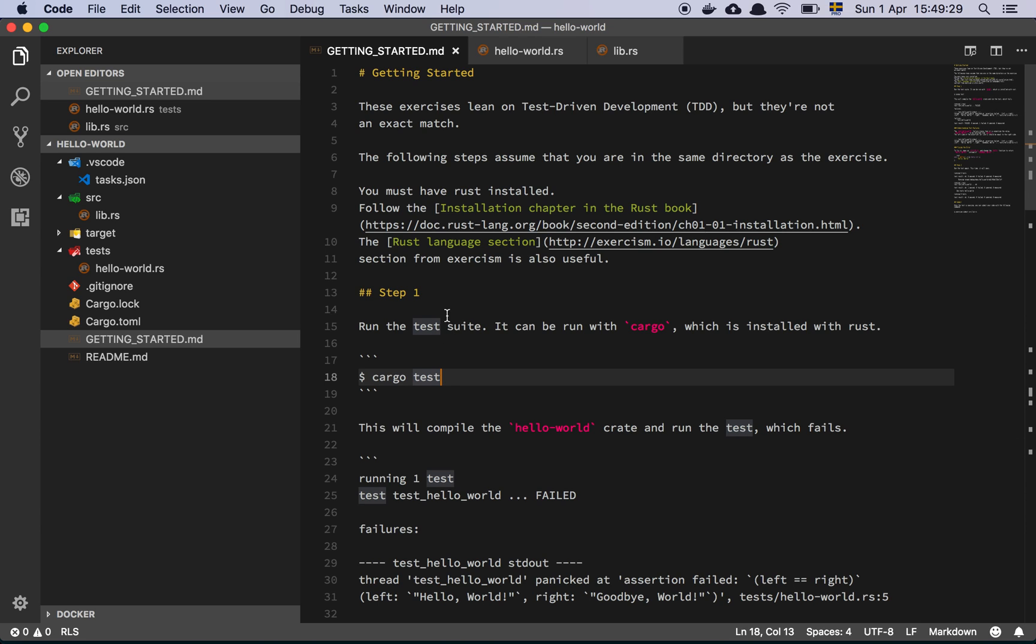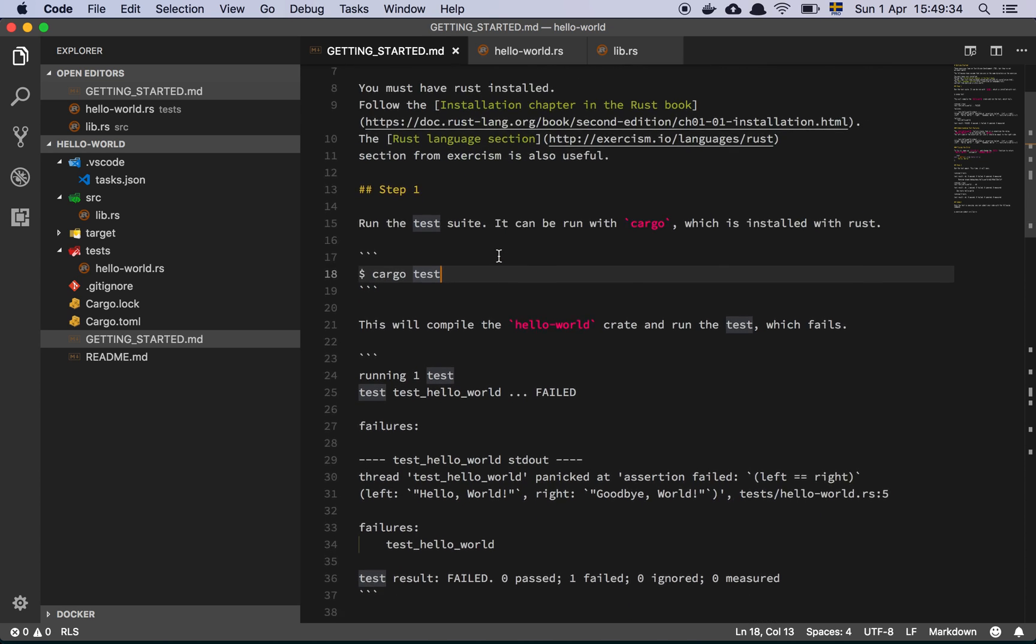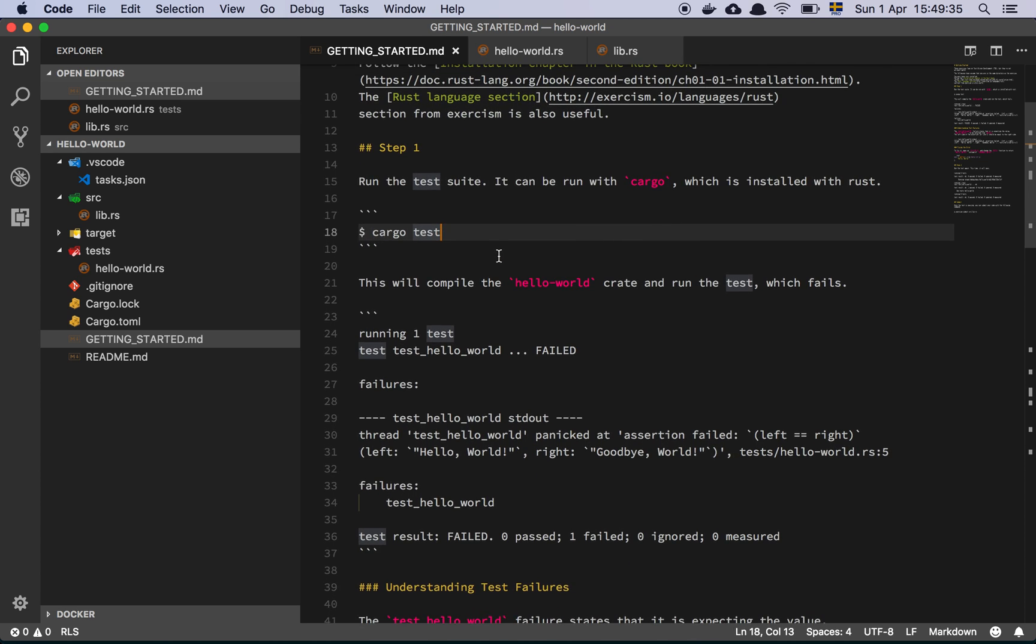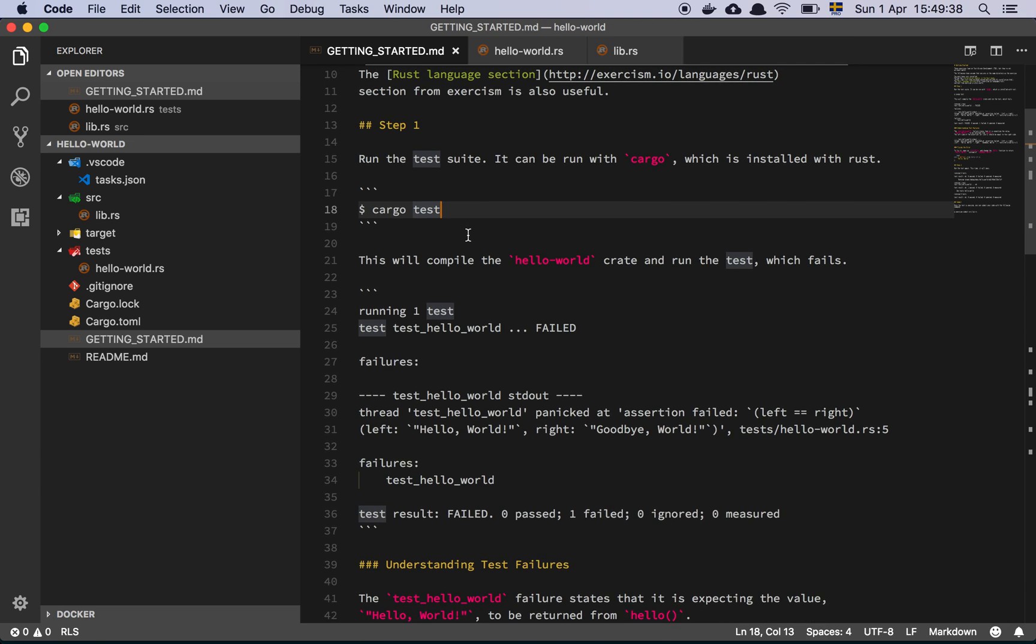So let's just walk through this very briefly because this first video is going to be very basic. First step is to use cargo and then run cargo tests, which we've already done using the command shift T.